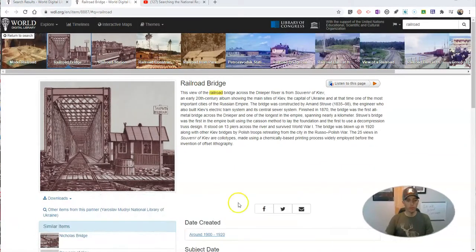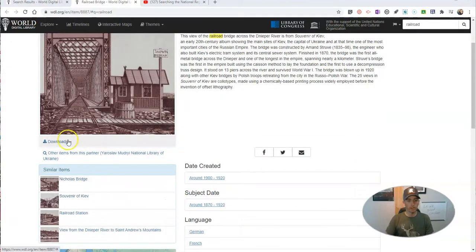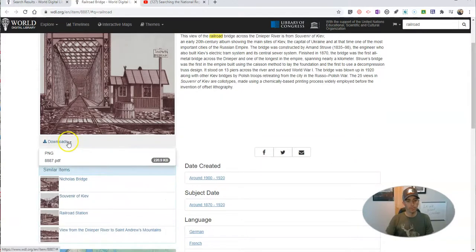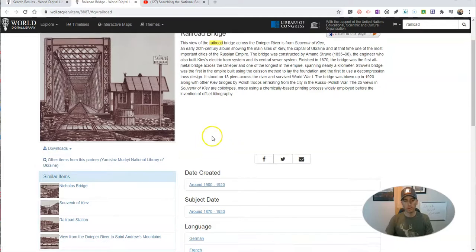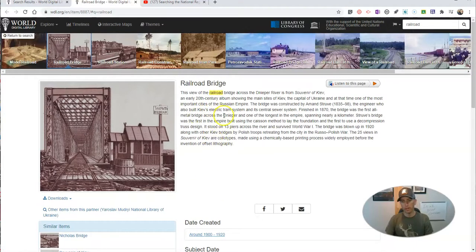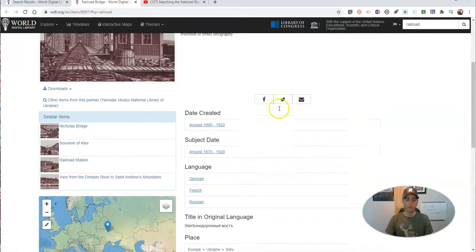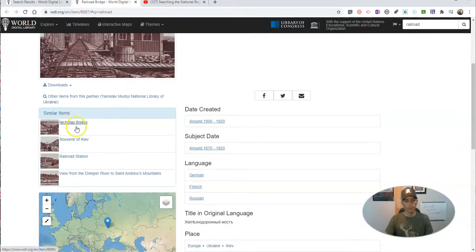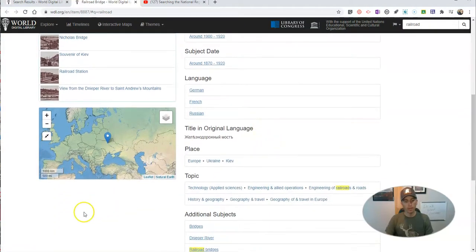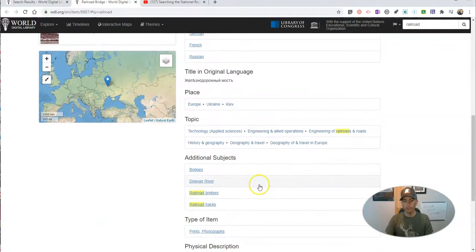Over here, we have the options to download it. We've got PNG or PDF options for downloading. You can read all about it, and you can even listen to the page if you want to. You'll see some related items. What I really like here is that it geolocates it for you, to tell you where that image was taken and where it came from.